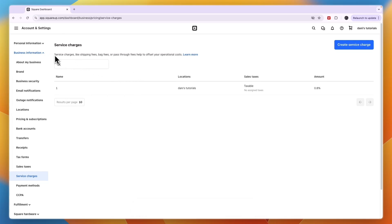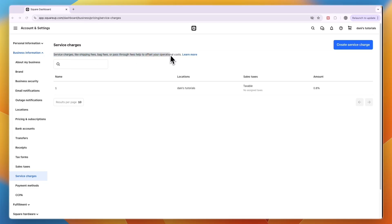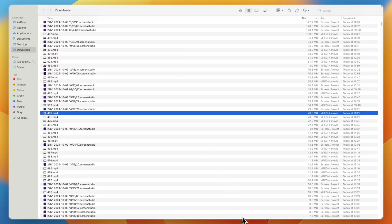And you can see this works for service charges, shipping fees, bag fees, or pass-through fees, and it helps to offset your operational costs.